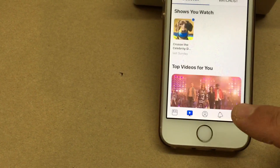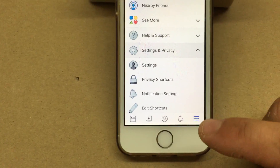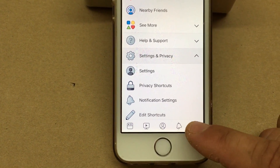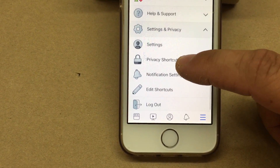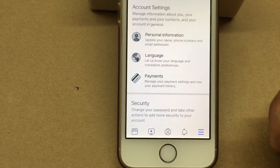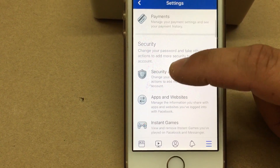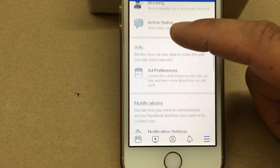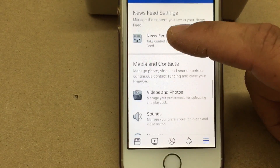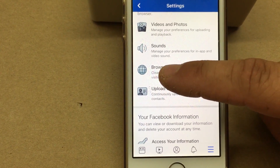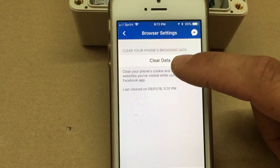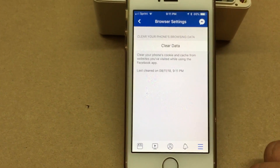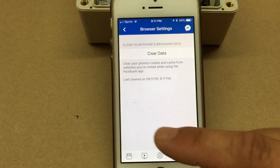So what we're going to do is click on the Facebook app and click on settings. Once settings is up, scroll down to browser, click on browser, and clear data. Once you clear the data, you should be good to go.